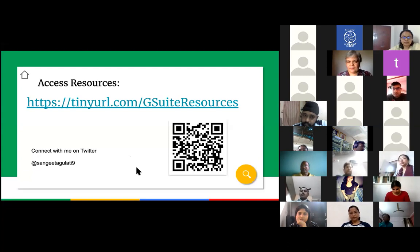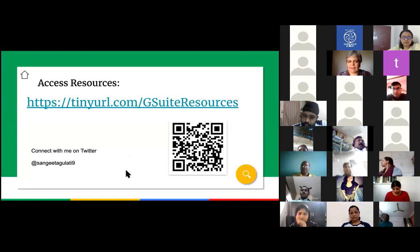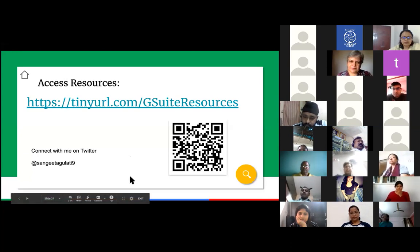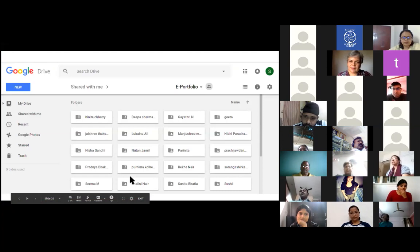Before we go to the next question, just to add to it — this is just an overview of all the things today, but we will be having separate sessions on individual things in the coming days.